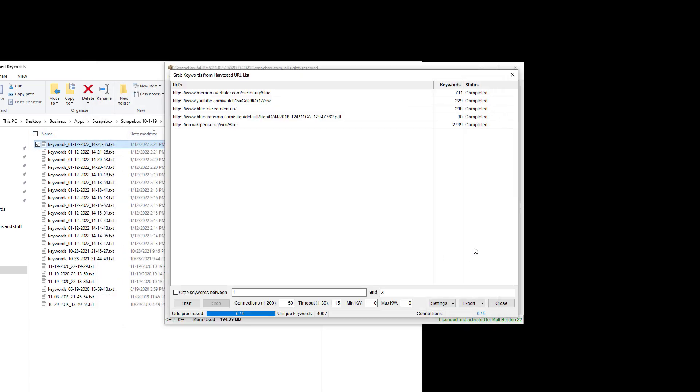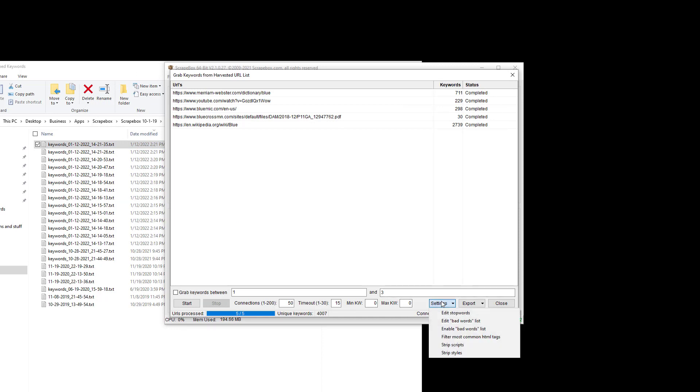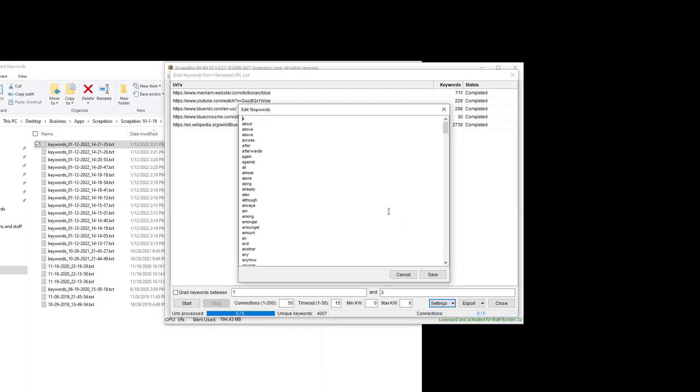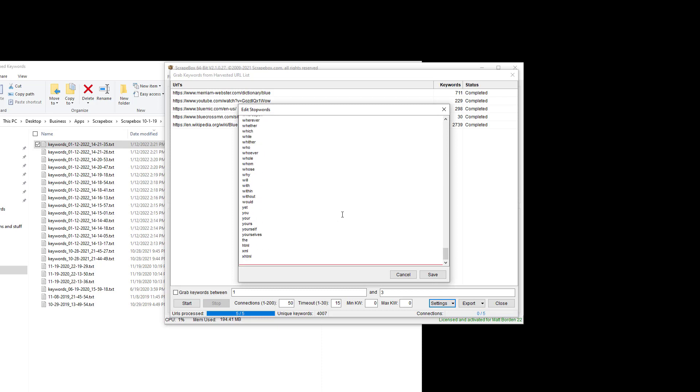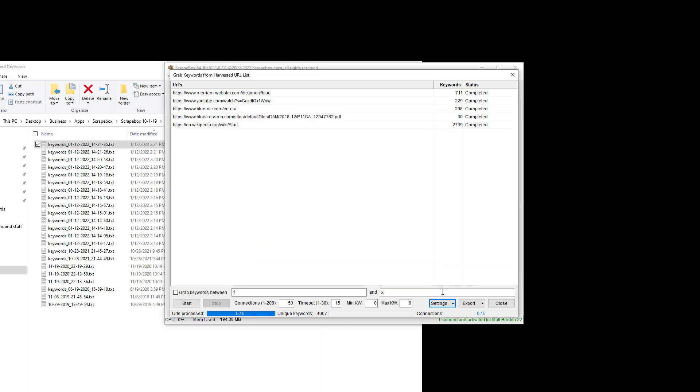So you can adjust those settings as you see fit. Also under settings, there is edit stop words. This is just a list of really common words that you don't probably need for most cases, but you can edit them if you would prefer to use different stop words.